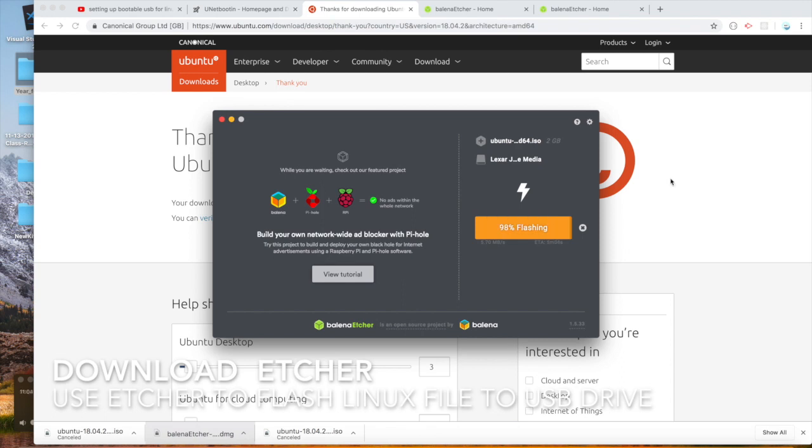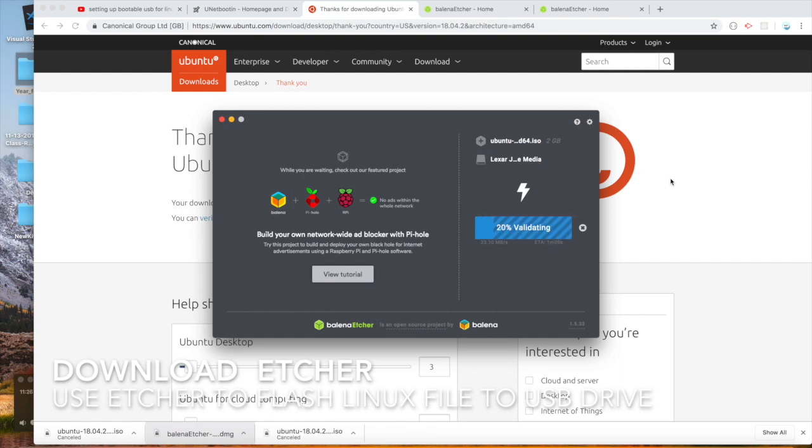Alright, validating. Okay, let's hope it validates. So now we're validating. So we're close to 90% validated, let's see what happens next.